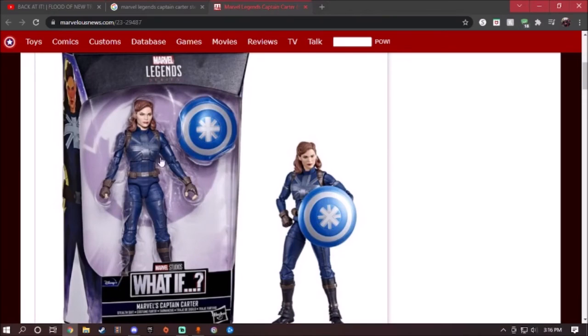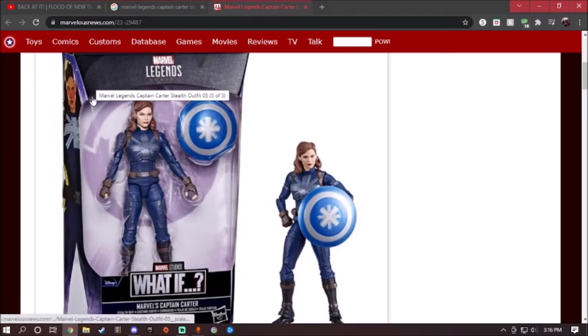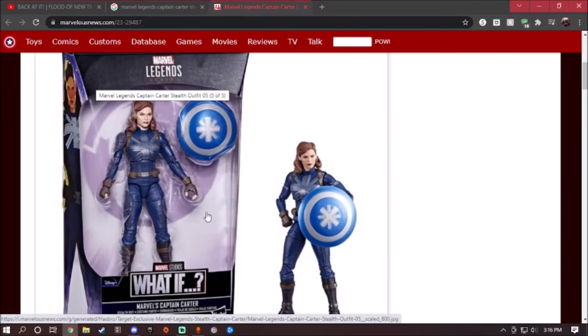Stealth suit Captain Carter from the new What If series. No wait, I think she doesn't come with any interchangeable hands. Oh, that kind of sucks. So she will only come with the shield, and that's it.